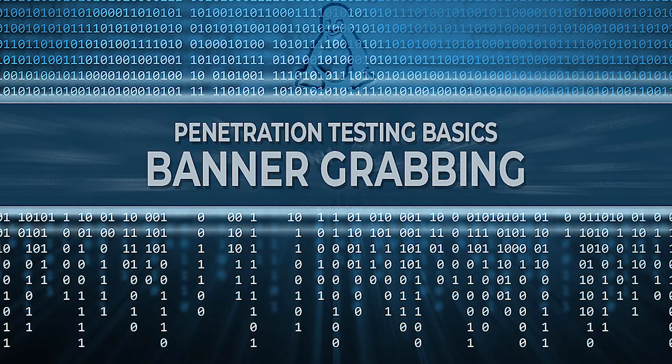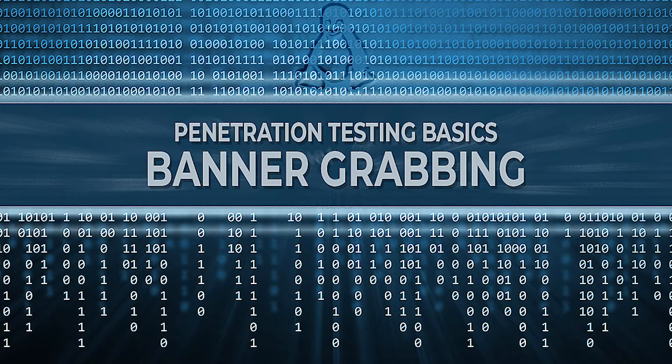FTP, web, SSH, and SMTP servers often expose vital information about the software they are running in their banner.